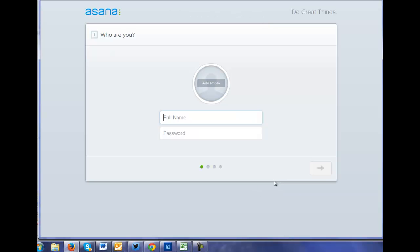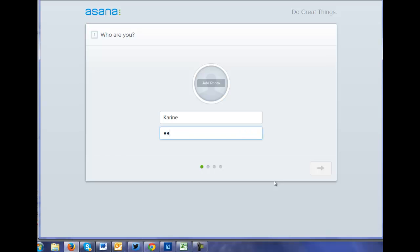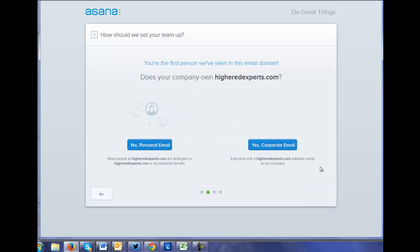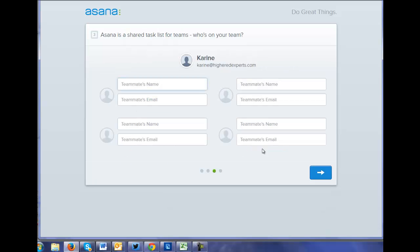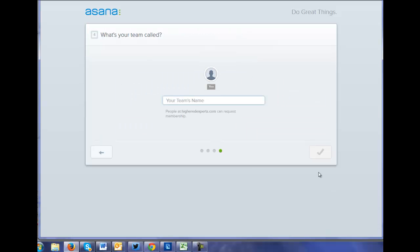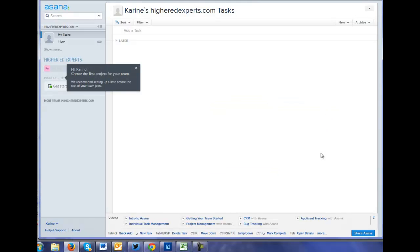Just clicking on getting started. You only have to give your email address. A way to enter some teammates name, my team. Let's call it this way. And yes, we can get started.